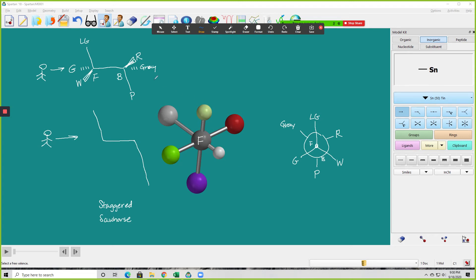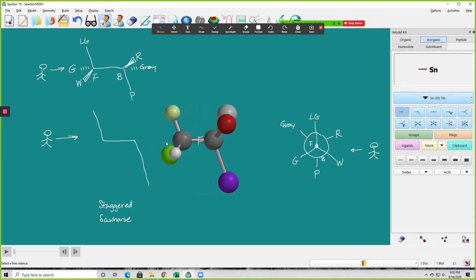So that's exactly what we're seeing here. This is how we convert the sawhorse projection into the Newman projection by looking down that carbon-carbon bond. Now the reverse: if I wanted to convert this Newman projection back to a sawhorse, I would stand over here, looking at the carbon-carbon bond from this orientation, and then take it and put it back in its original orientation.